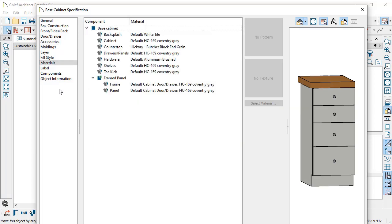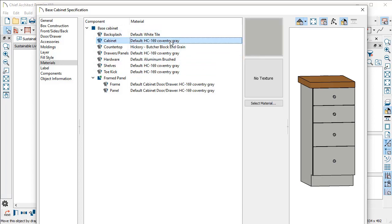Since I'm here on the material panel, one of the cool things you can do on this panel is you can select multiple elements from this list. In this case, maybe I want to change my entire cabinet to be a totally different color. You know you can select each one of these individually and then you click on the swatch to change the color.